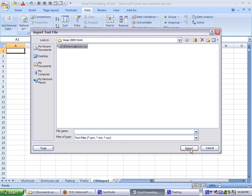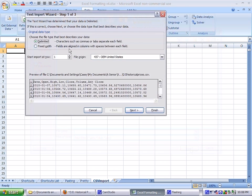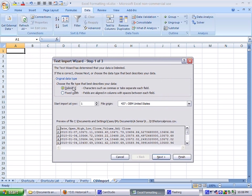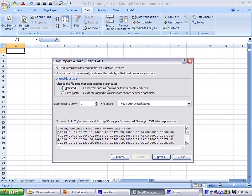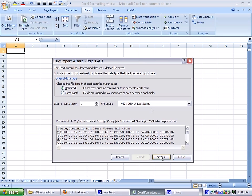So I'm going to import, and it brings up the text import wizard. We're going to delimited, and in CSV it's separated by commas. You can remember C, CSV, and tabs, text, TXT. It's separated by tabs in the text file. So we're going to delimited.